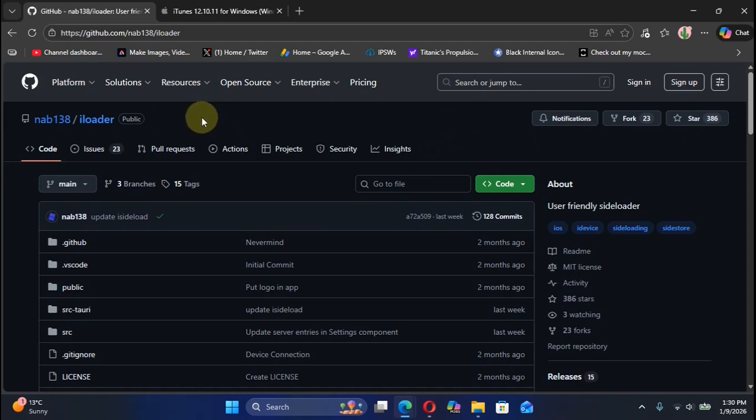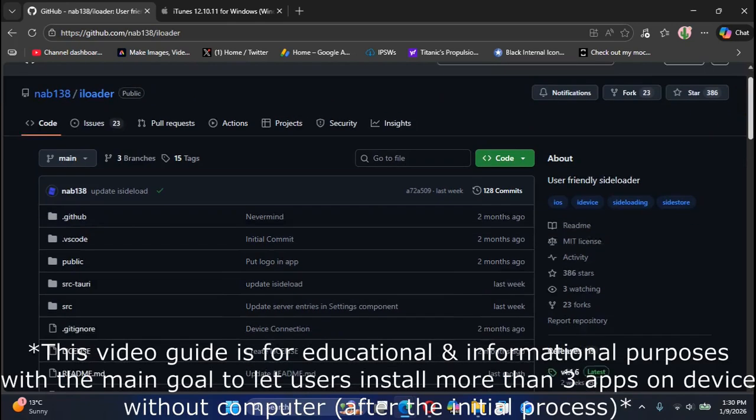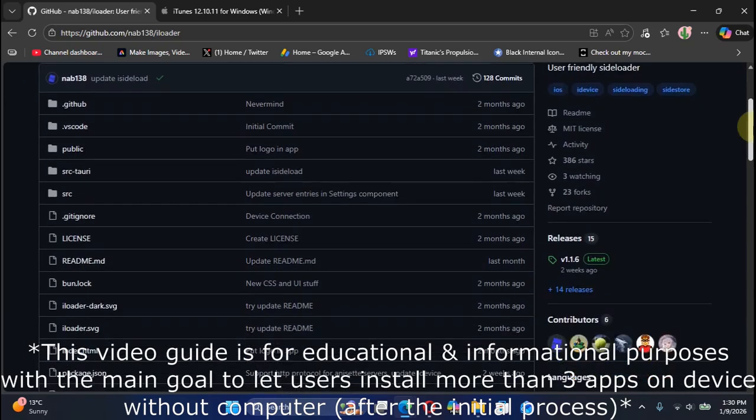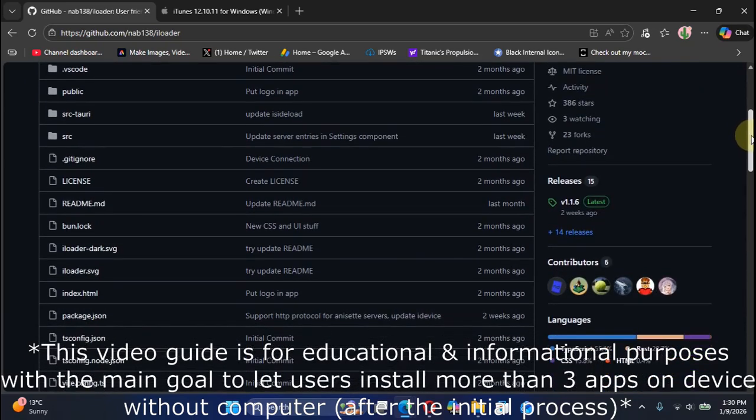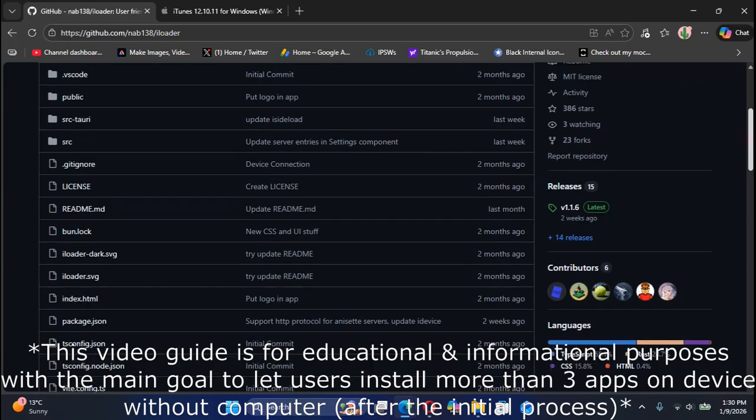We are at the official GitHub page for iLoader which we will be using. This video is for educational and informational purposes with the only aim to install more than three apps on device without a computer.